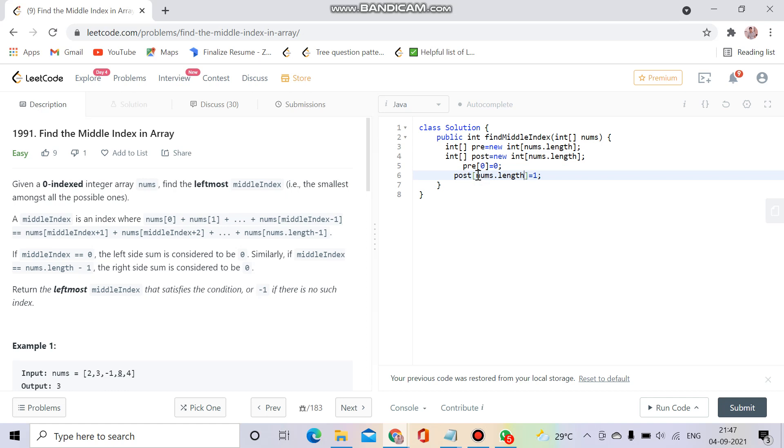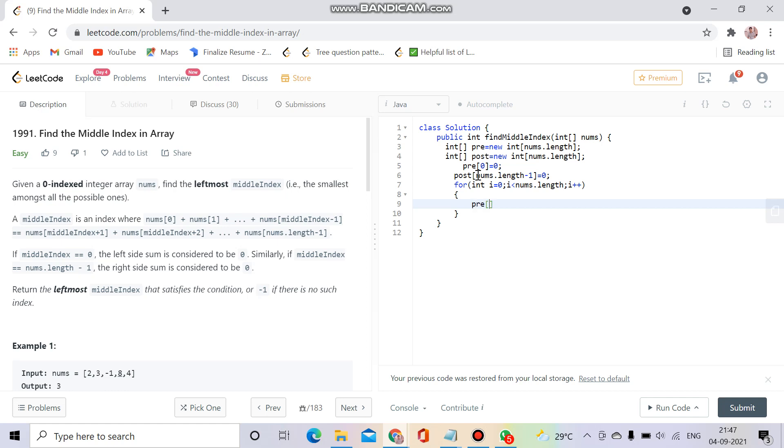Now what I will do is fill my pre array: for int i equals zero, i less than nums dot length, i plus plus. I will fill my pre of i plus one equal to pre of i plus nums of i. I'm taking plus one, so I will do minus one here.